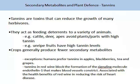Exceptions exist where humans prefer tannins — in apples, blackberries, tea, and grapes. Tannins in red wine block the formation of the signalling molecule endothelin-1 that makes blood vessels constrict, which is associated with the health benefits of red wine in reducing heart disease.